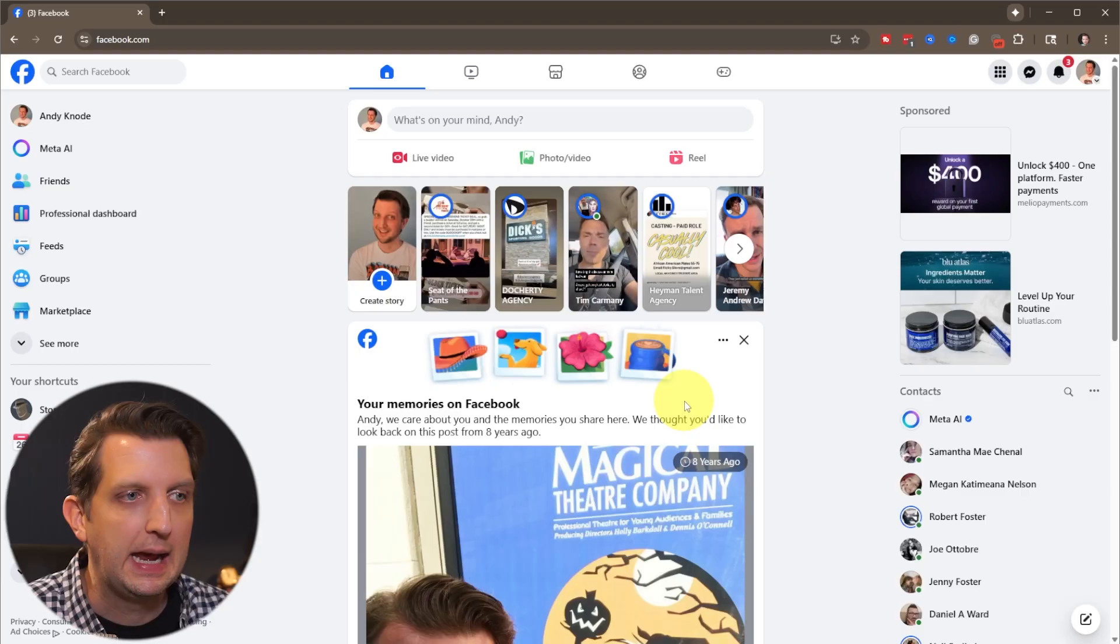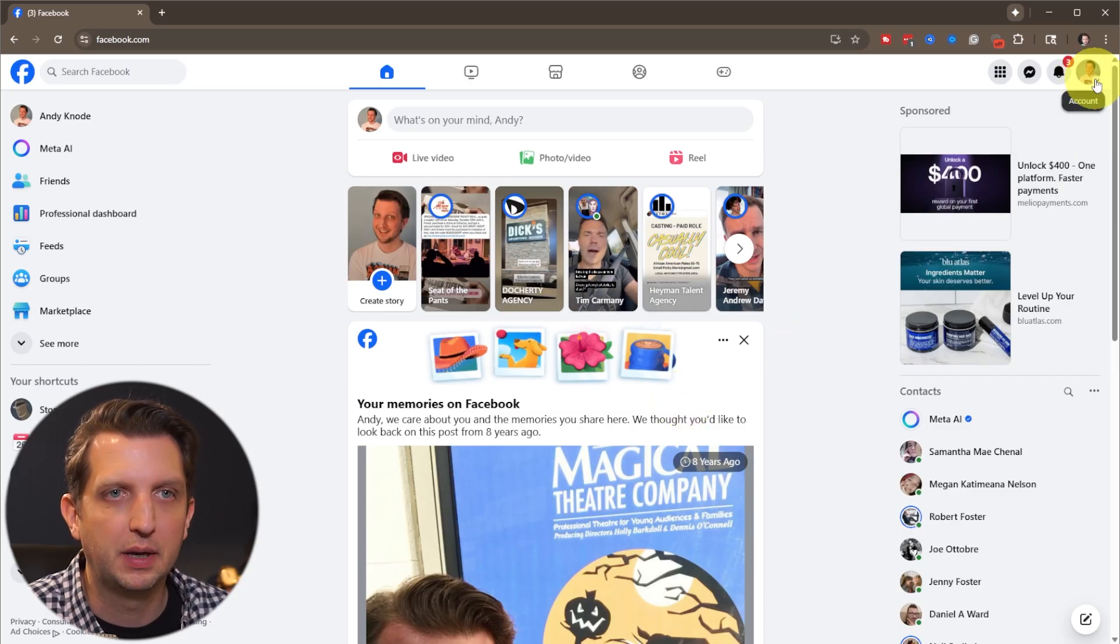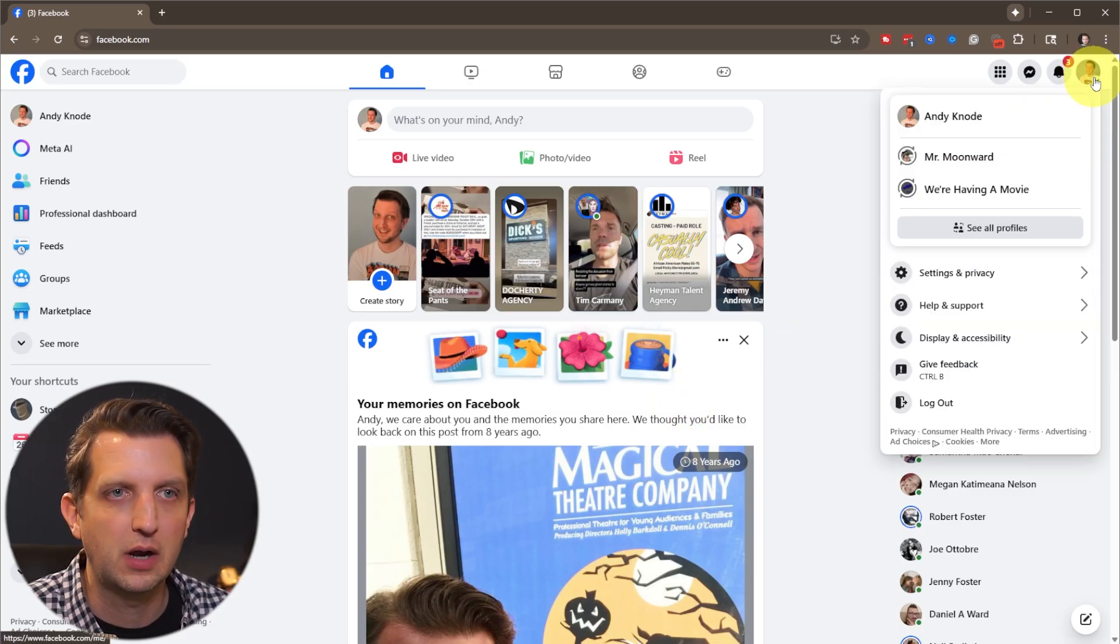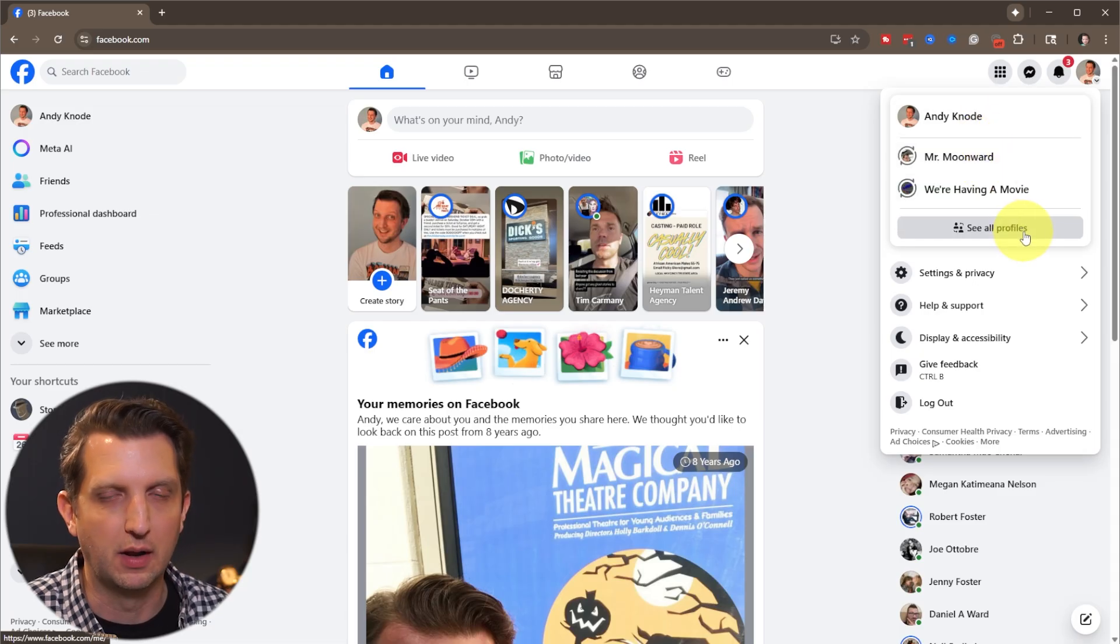Today I'm going to be showing you a simple way to delete your Facebook page that you're no longer using. What we want to do is go to our profile picture up in the top right hand corner, click on that, and you'll see profiles.